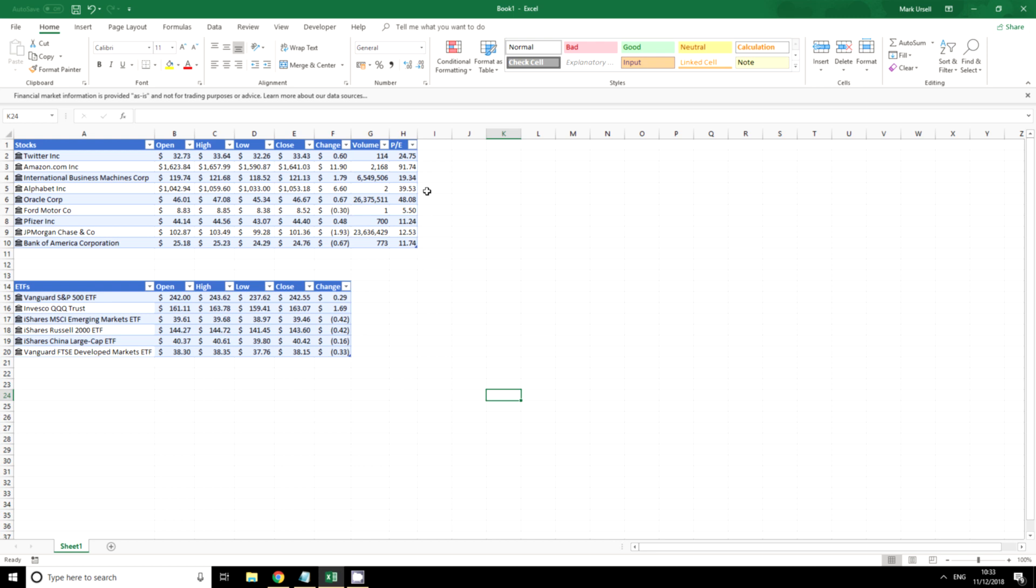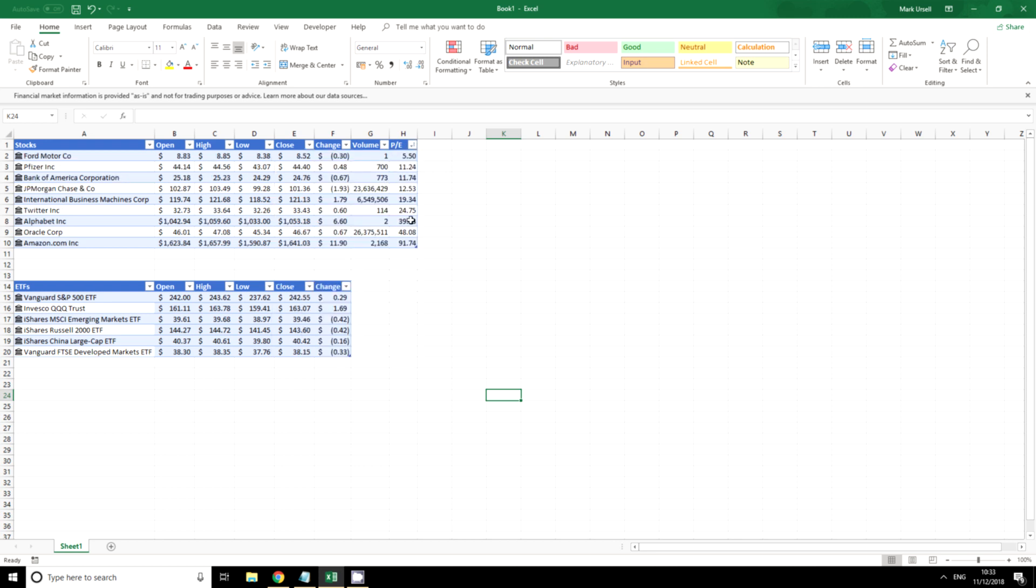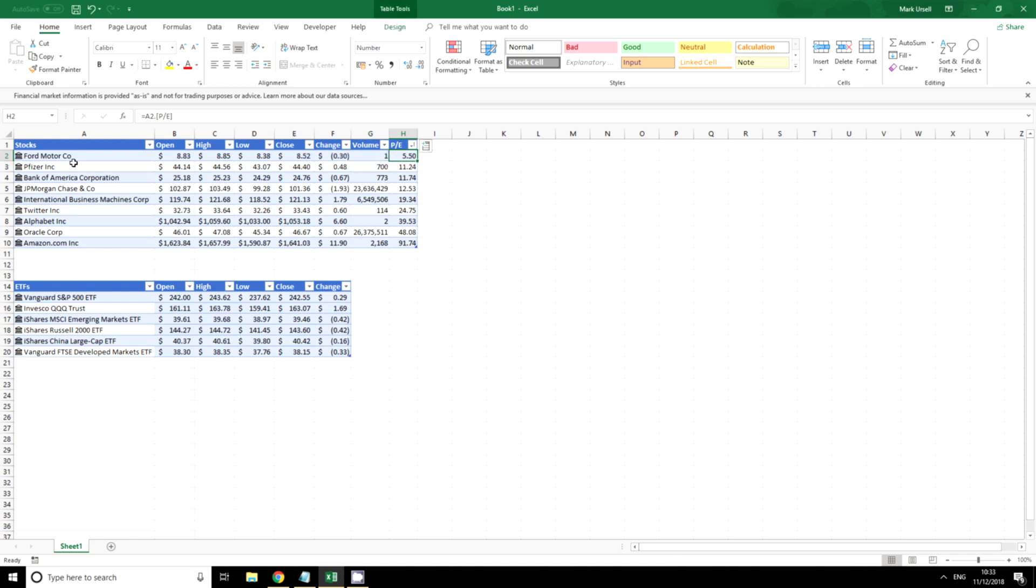Now of course because we have this as a table we can filter it and sort it. So we might want to know if we're looking for value, which is the lowest of our price earnings. We can see here it is Ford, Pfizer and Bank of America, and which is the highest. Not much surprise there to see that Amazon.com has a price earnings of almost 92.